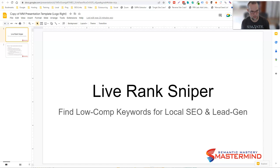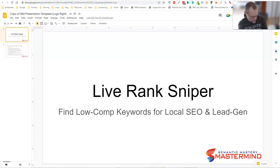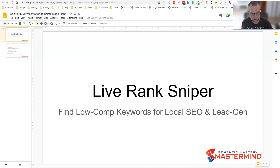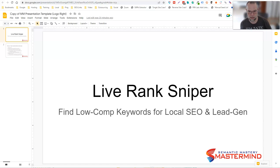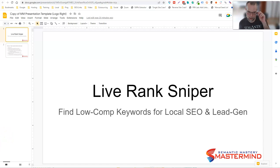Hey guys, this is Bradley Benner with Semantic Mastery and I want to take a few minutes to show you something that I'm going to recommend for any of you doing local SEO or local lead gen. This is a great tool called LiveRank Sniper. It's Peter Drew's tool. It's a great tool for finding low competition keywords for local SEO and lead gen.